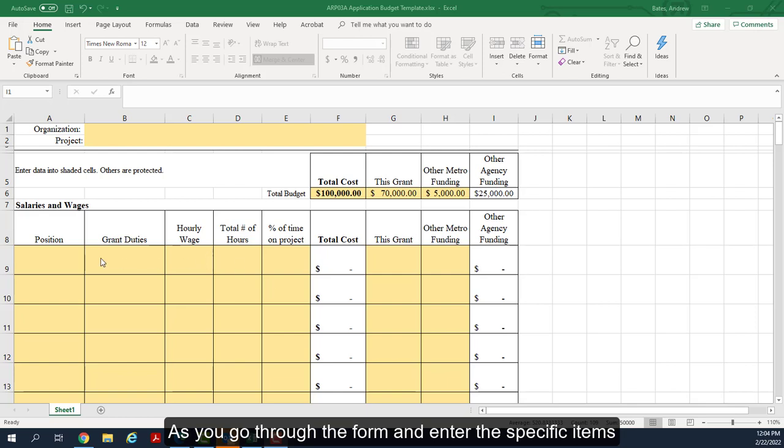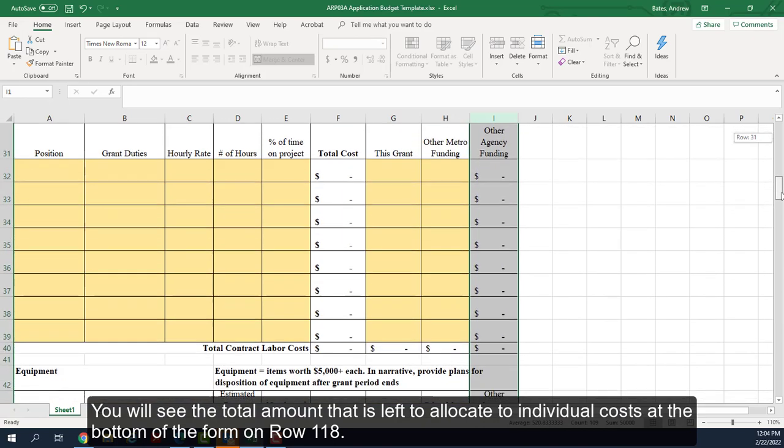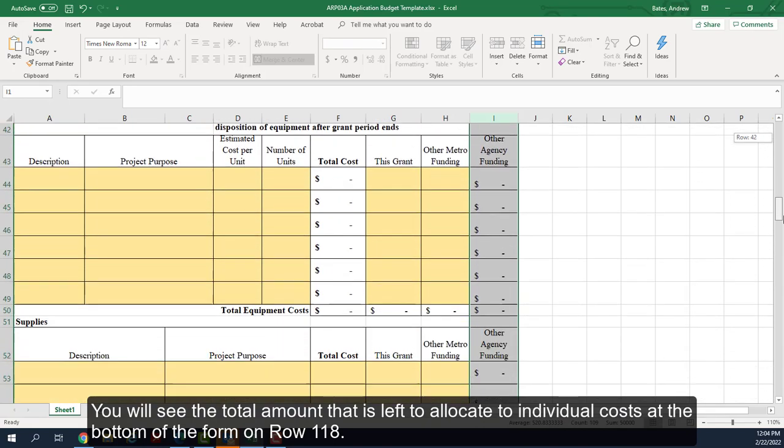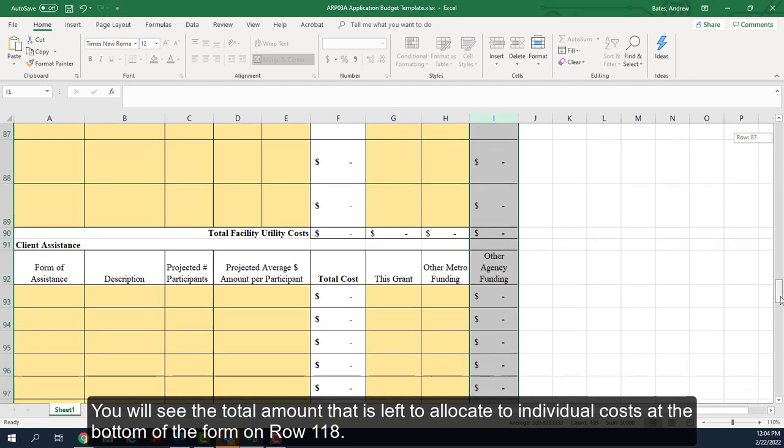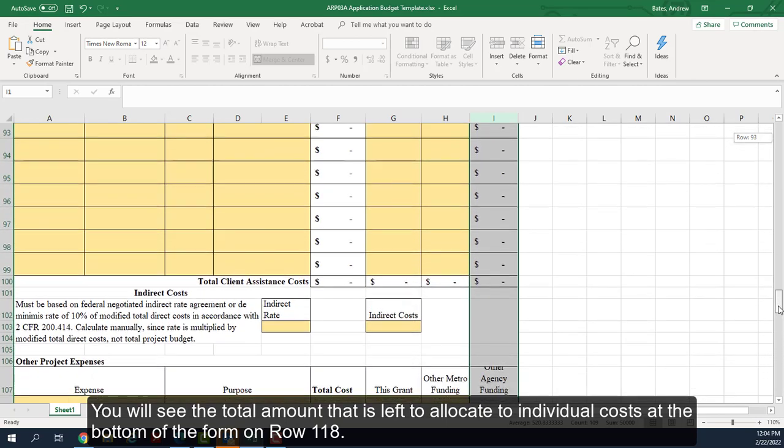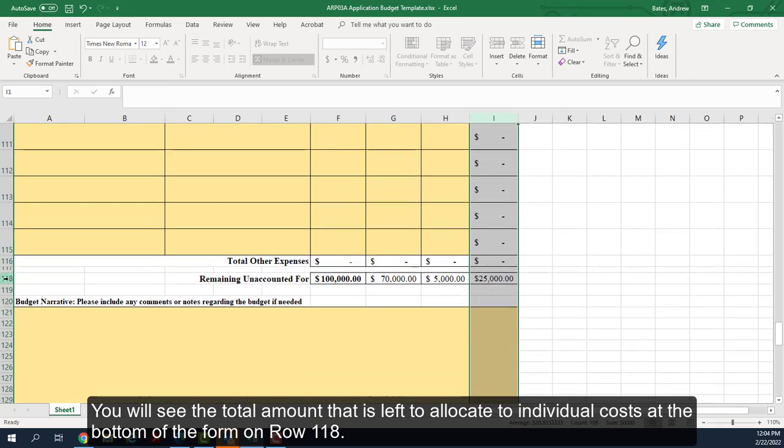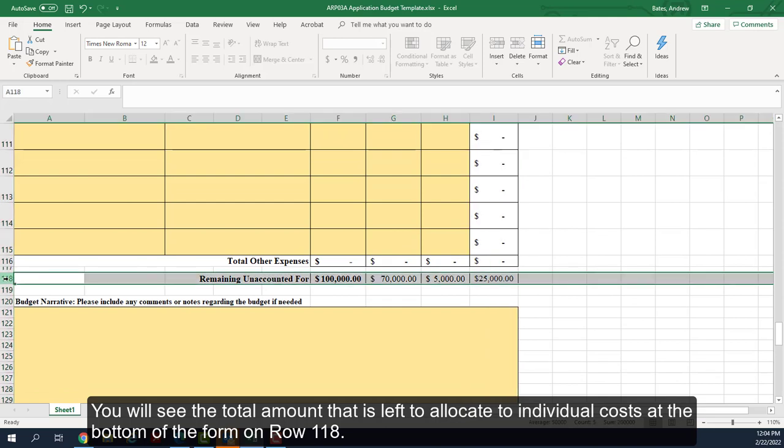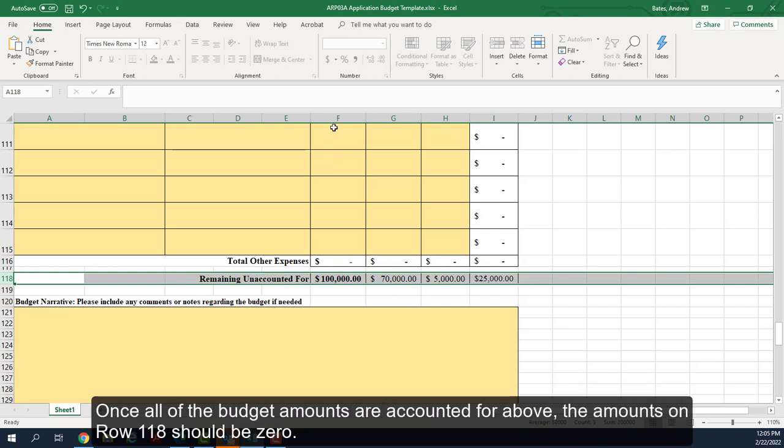As you go through the form and enter the specific items, you will see the total amount that is left to allocate to individual costs at the bottom of the form on row 118. So in this case, since I have entered the total project amounts at the top, but we have not listed any individual forecasted expenses yet, the full amount is still remaining unaccounted for. Once all of the budget amounts are accounted for above, the amounts on row 118 should be zero.